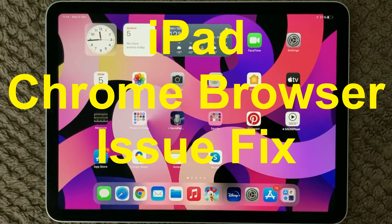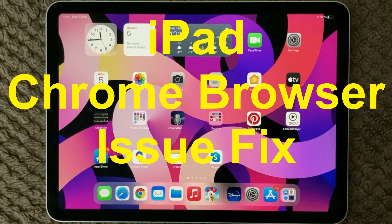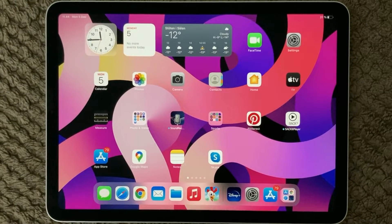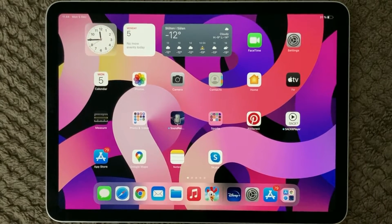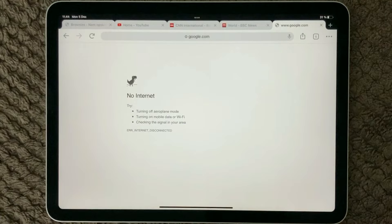Hi all and welcome back to a small help video. Today we are going to talk about the Chrome browser, or browsers in general, and how you can fix them if they are not working or not showing what you expect. We use browsers every day for browsing the internet for news, sports updates, or whatever you are into, so it is very important that your browser is working. Let's open up my Chrome browser — and oops, no internet.